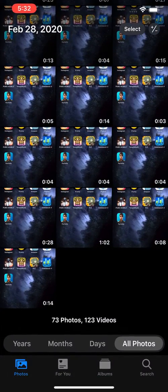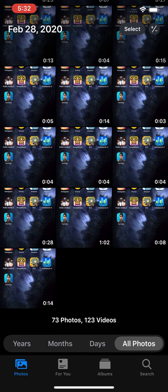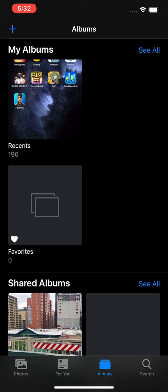First you just open up your Photos app. So once you're in your Photos app, you guys see we have four icons here at the bottom, and the third one says Albums. So press on Albums.